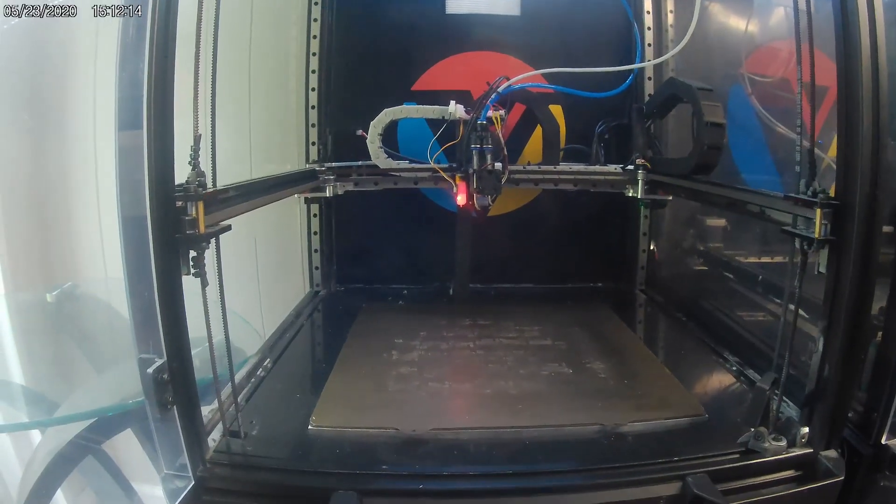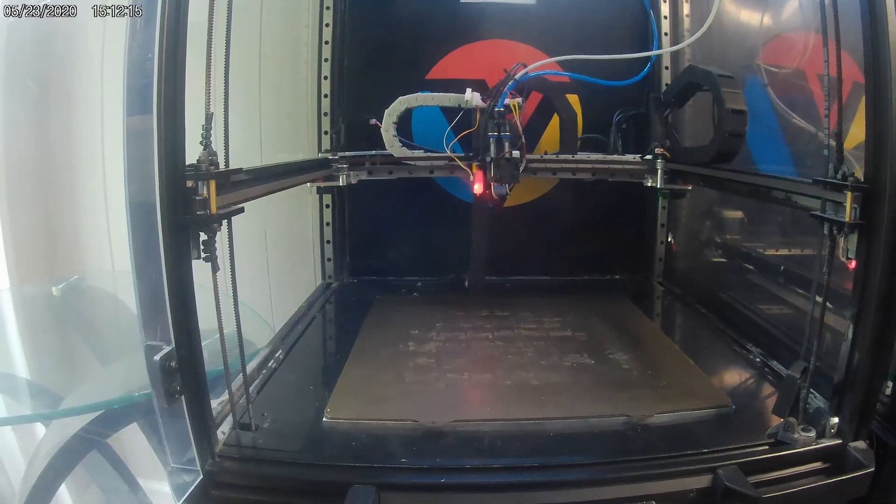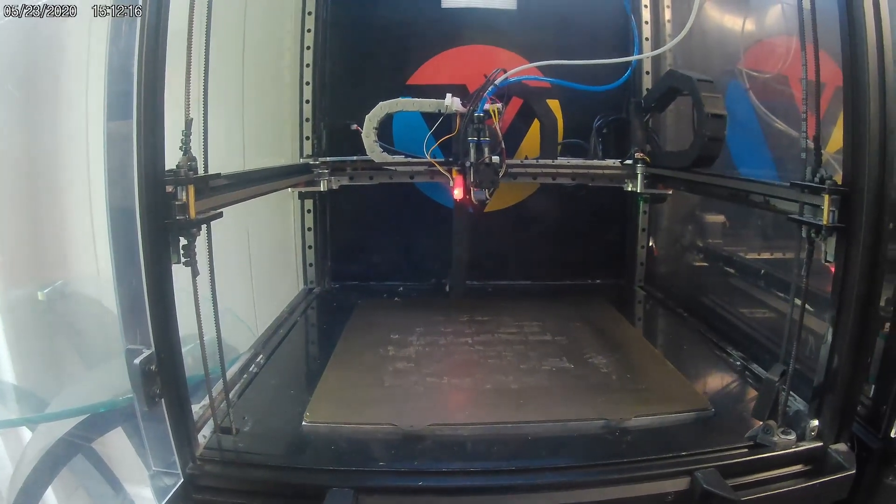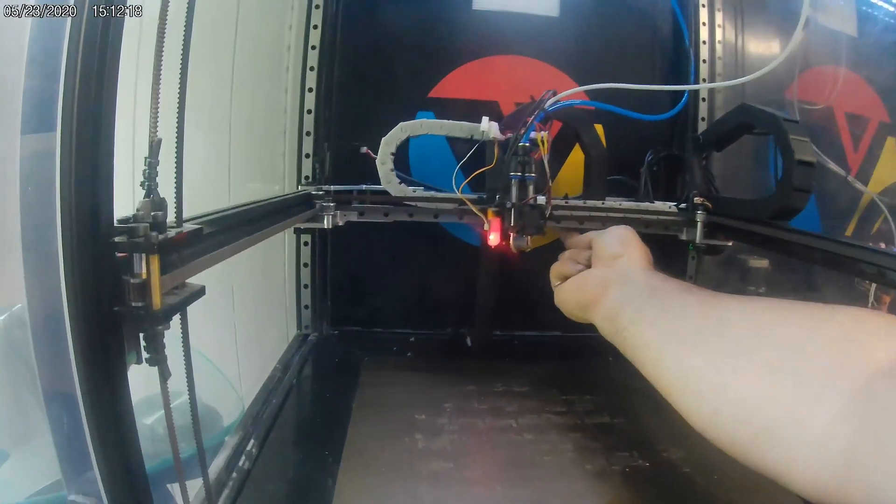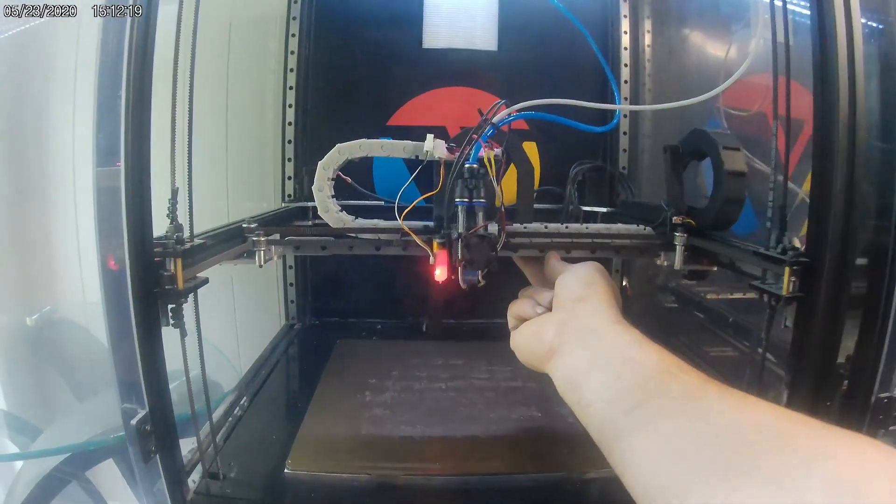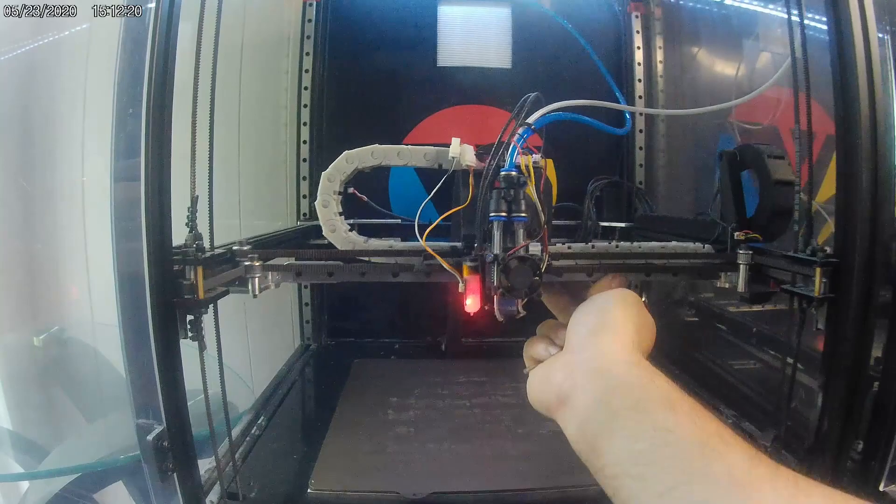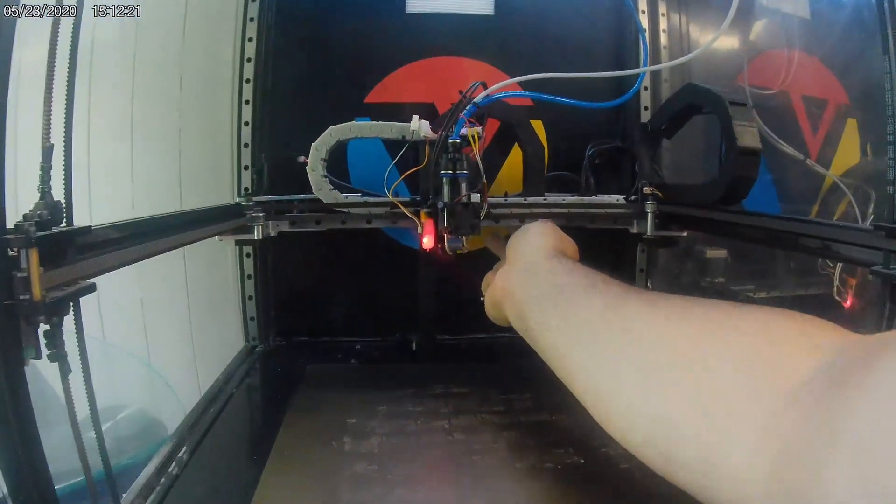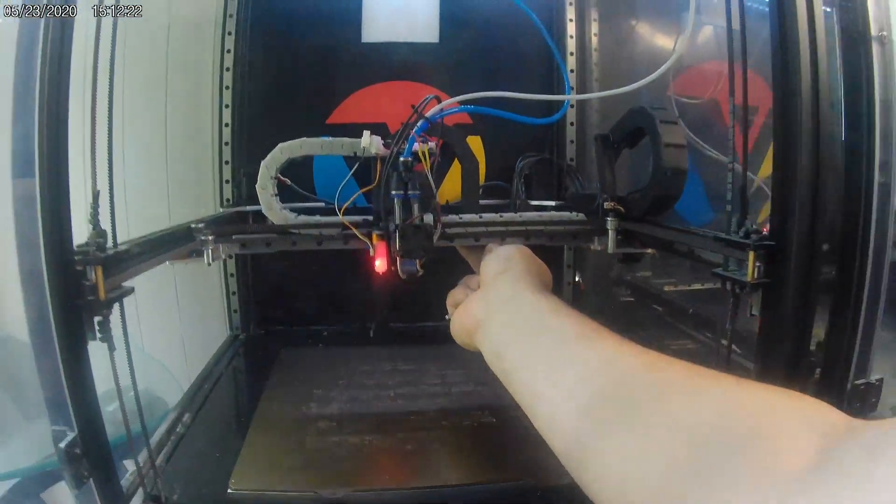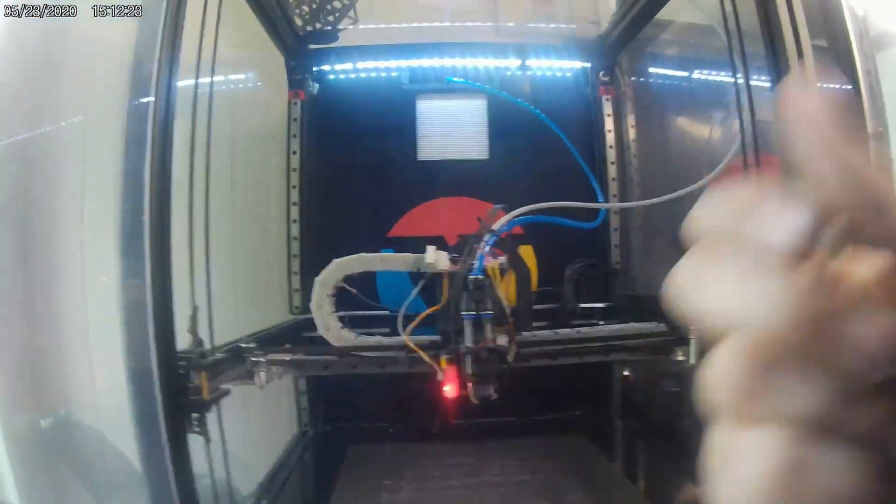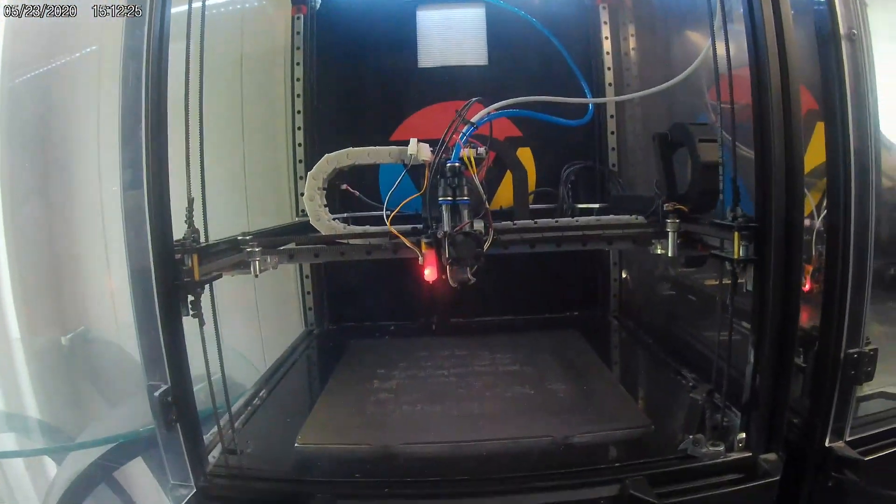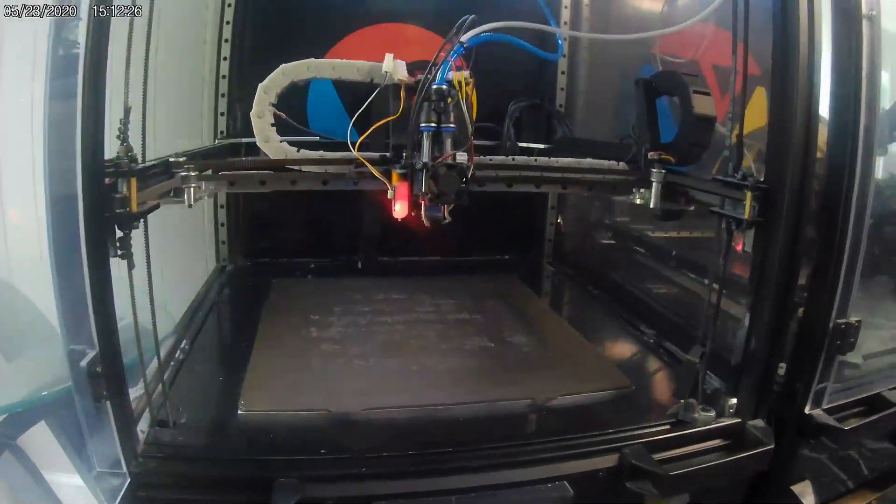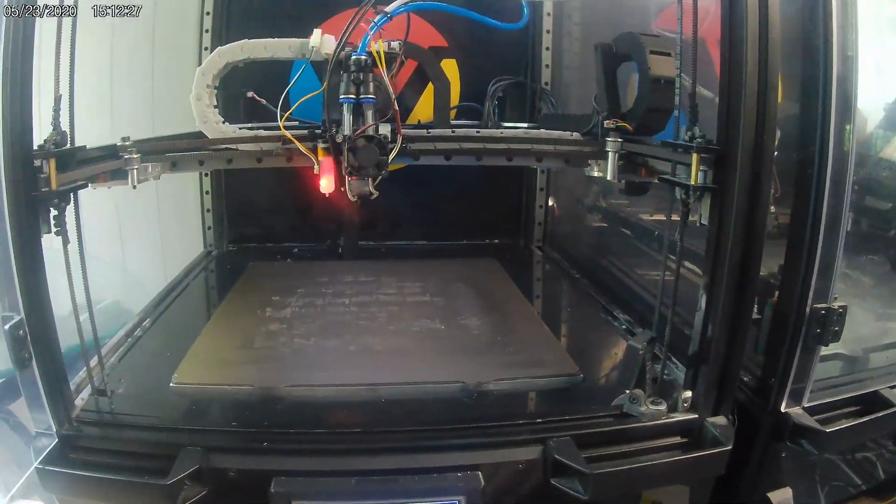But now you should notice you can press M84 and it should be way way easier. And then at this point it's a good idea to redo your input shaping.